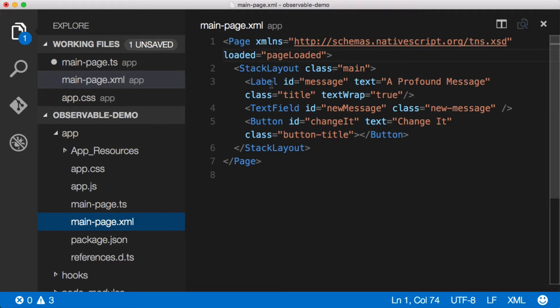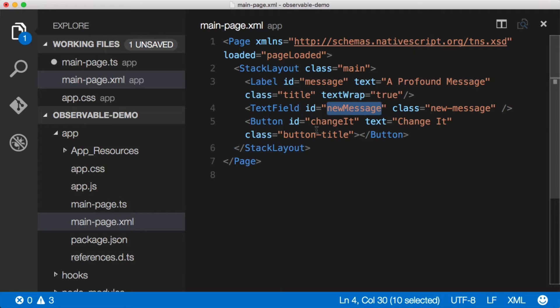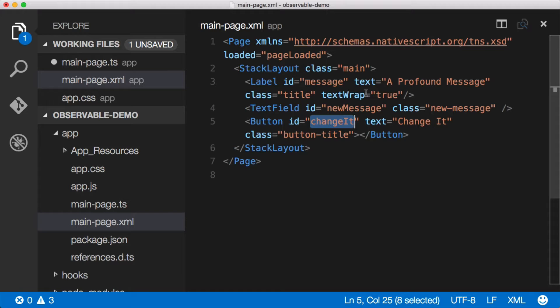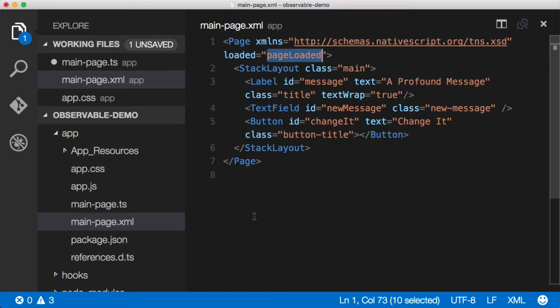Now in order to get these control references to these controls they need to have IDs. They've already got them here. This is message, this is new message and this is change it for the button. And then we need a place where we can actually reference these references and we'll do that in the page loaded function here. Right here page loaded. So let's go ahead and implement that.